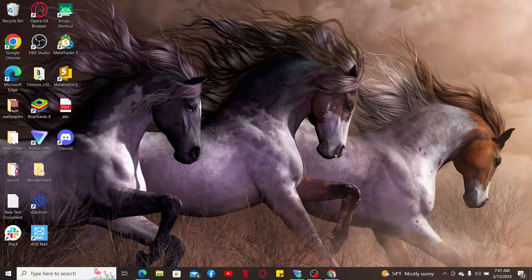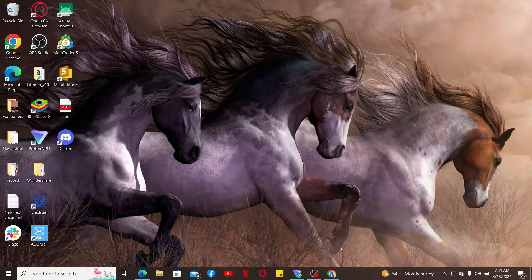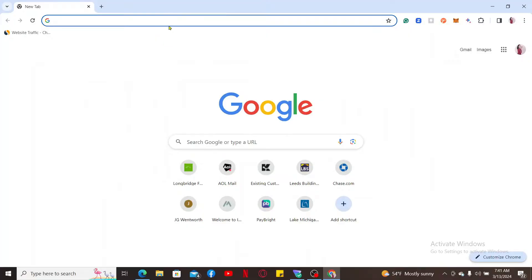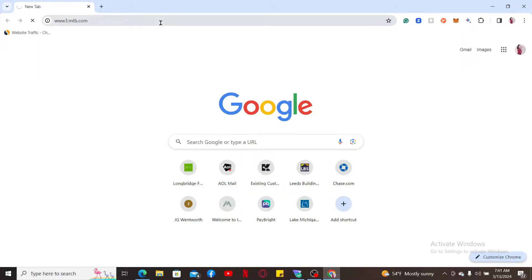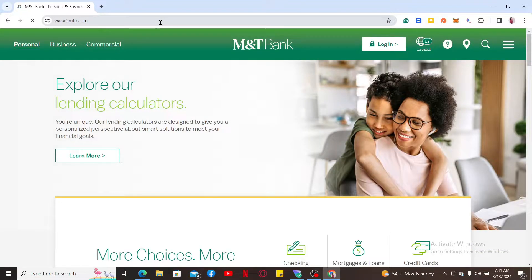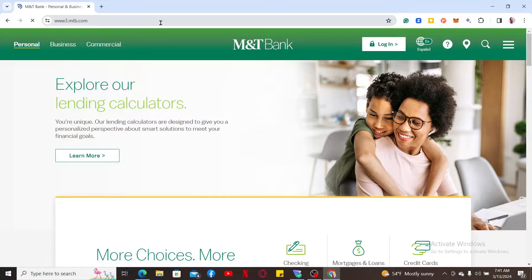First of all, launch your preferred web browser, go to the URL box and type in www.mtb.com and press enter. Doing this will take you to the official bank website for M&T.